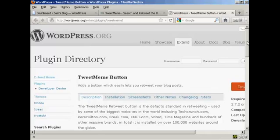In this video I'm going to show you how to install the TweetMeme button onto your WordPress blog. The TweetMeme button is a great way to get people to retweet your blog posts on Twitter.